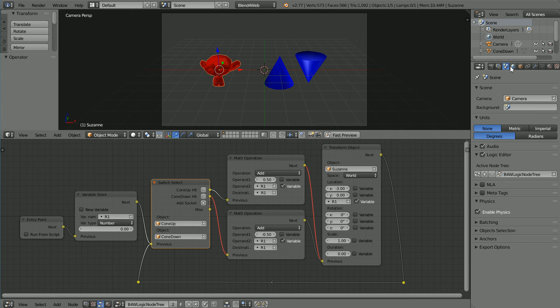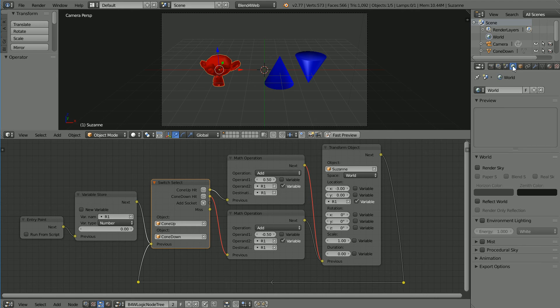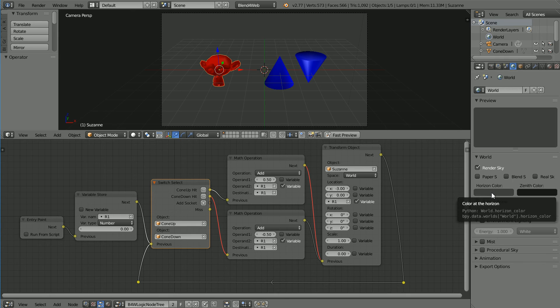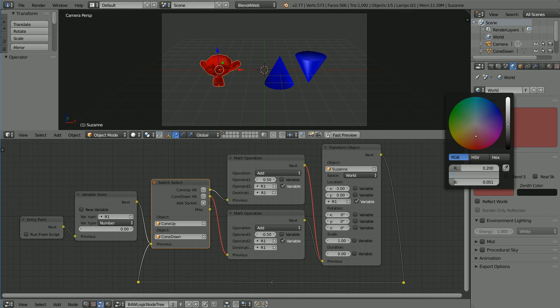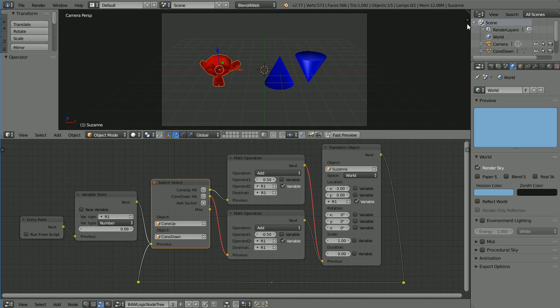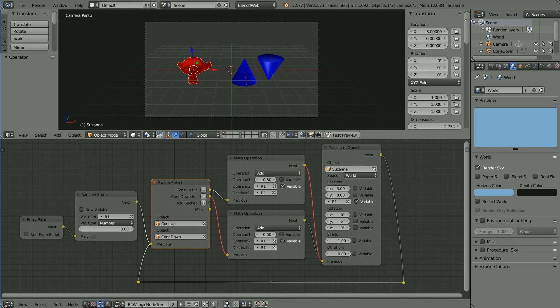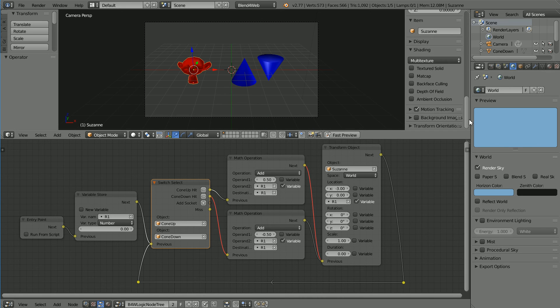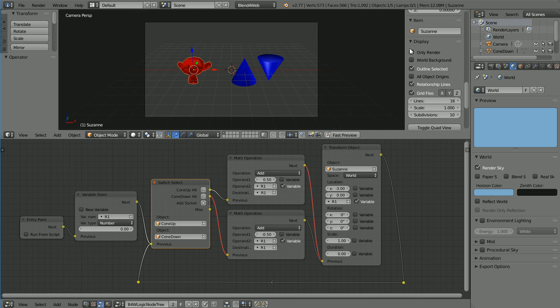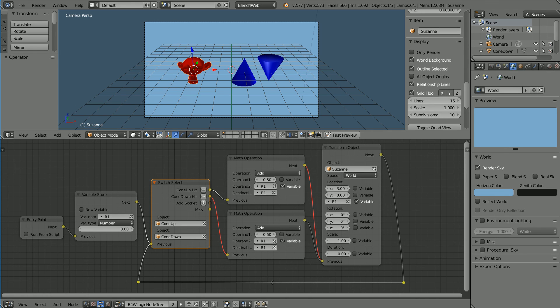To change the background color, click the world button, click Render Sky, click the horizon color. Set the red to 0.2, the green to 0.4 and the blue to 0.6. Click the plus to open up the properties panel, scroll down, open up the display panel and tick world background. Click Fast Preview.